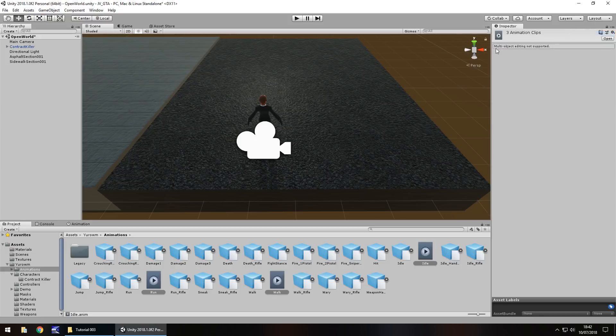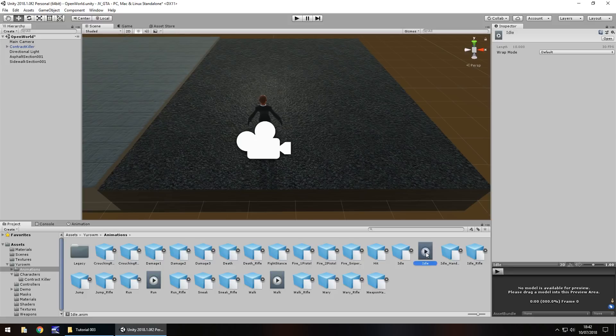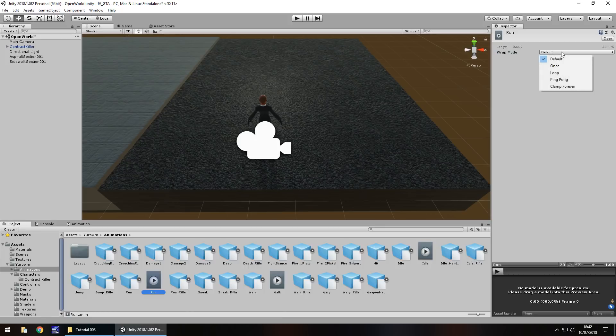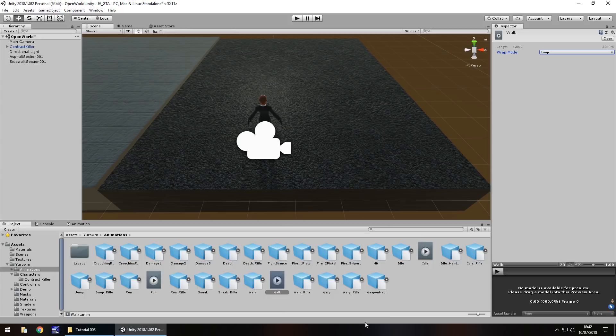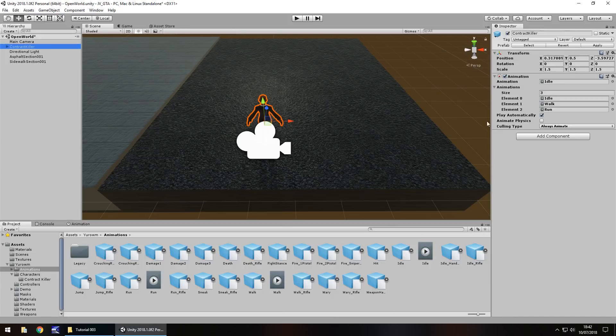Here we can see multi object editing not supported. That means we have to go animation one at a time. Idle, wrap mode we will have as loop. Run we will also have as loop and walk loop as well.